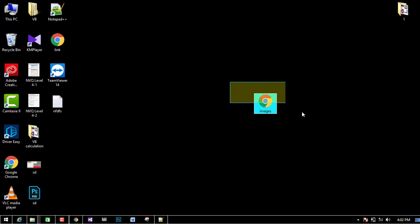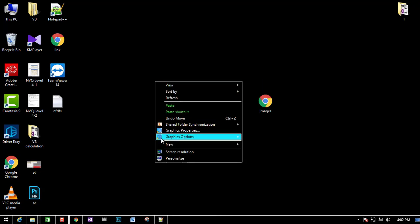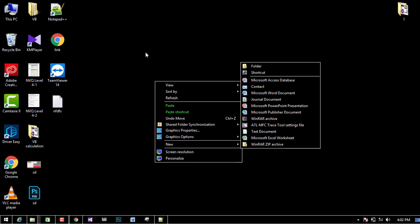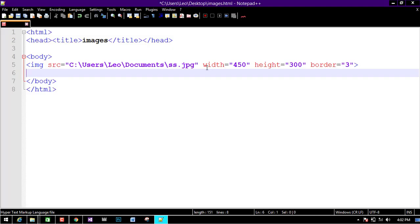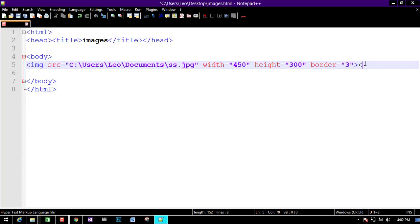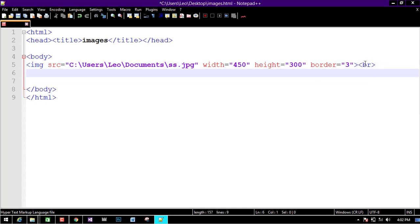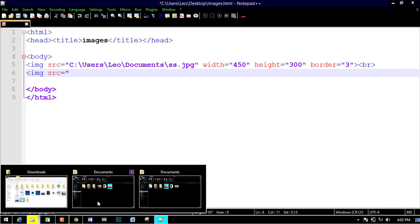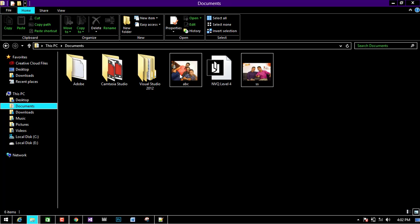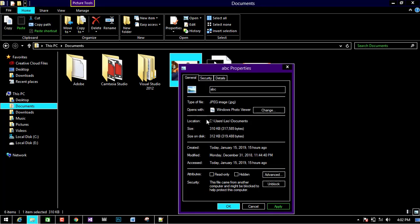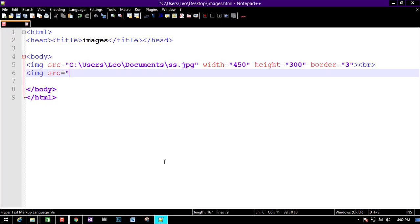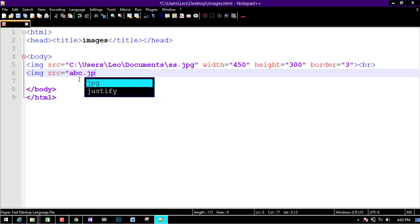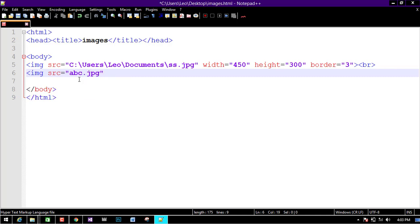We can use the image center. We can use a folder — create a folder. You can use the folder, edit it, and take the image. You can open it using src equal quotation. I told you — this is the image folder, this is the document area. You can show the image name and location, for a jpg type image.